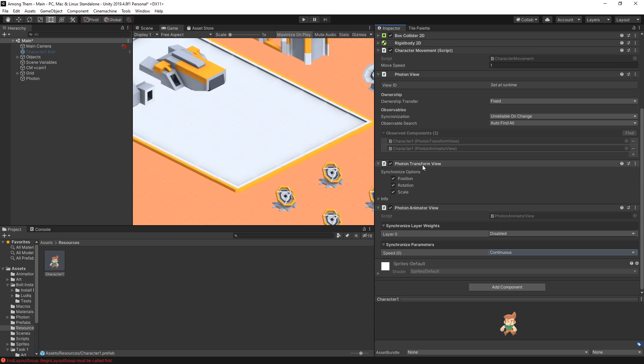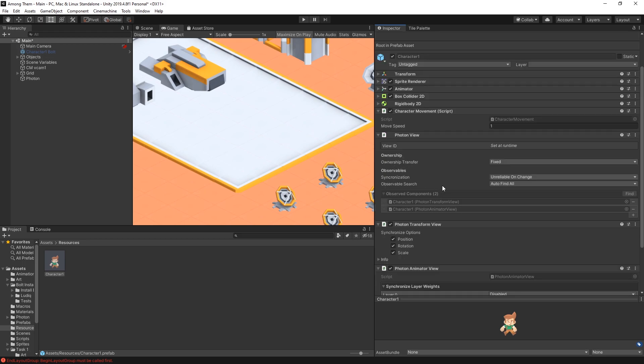And you might have noticed that once I added the other two components they actually added right here in the observed components. And if it didn't add them in your case you can drag and drop them there to create the connection.